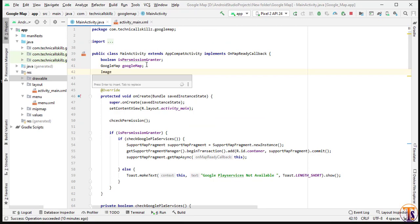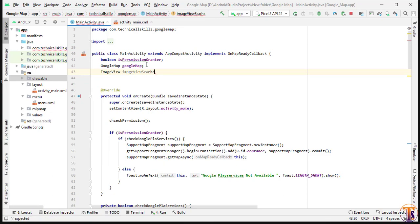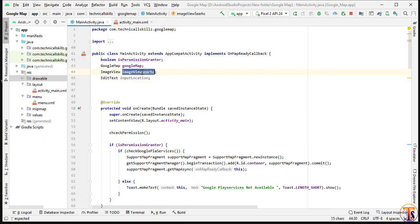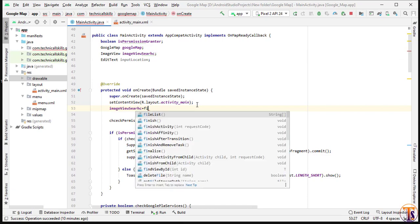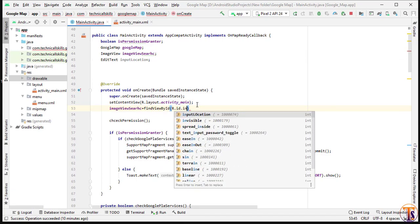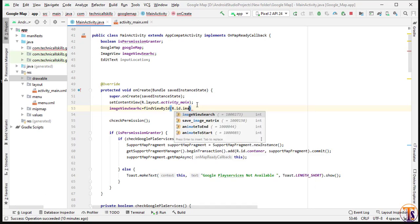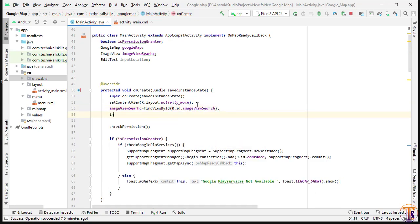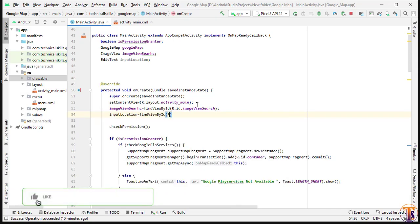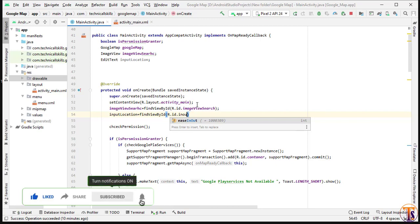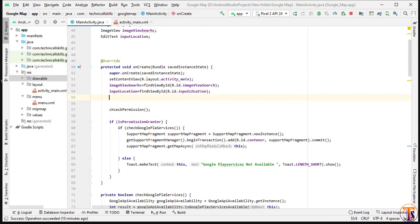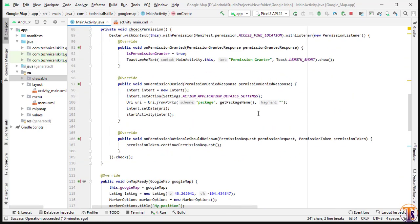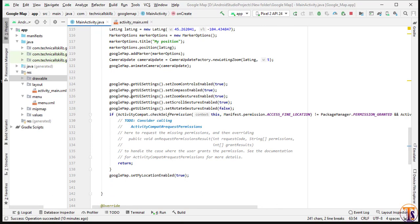Now go to MainActivity. Here we will initialize the ImageView — 'ImageView search' — and the EditText — 'inputLocation'. Initialize them: 'imageViewSearch = findViewById(R.id.search_button)' and 'inputLocation = findViewById(R.id.input_location)'.